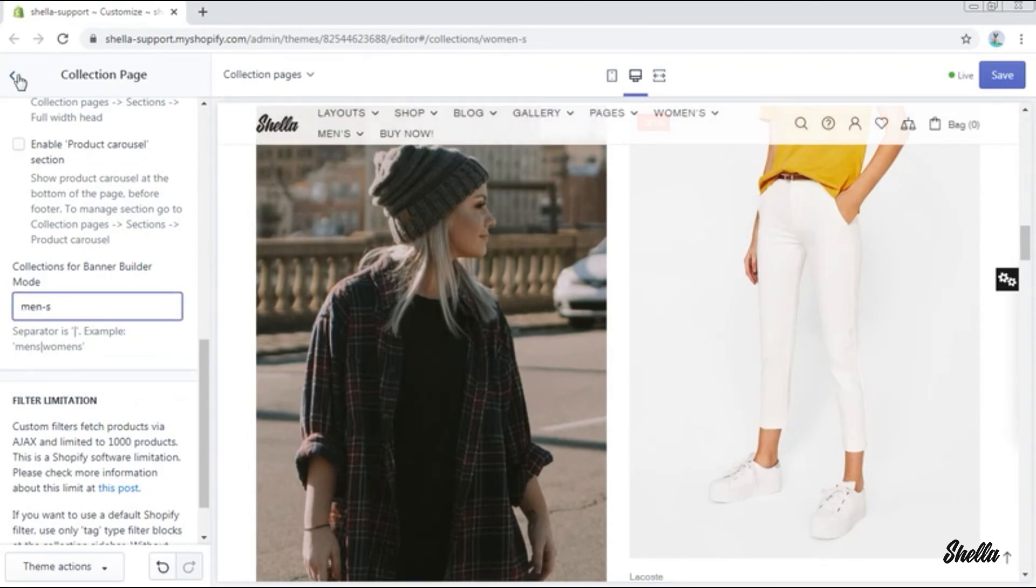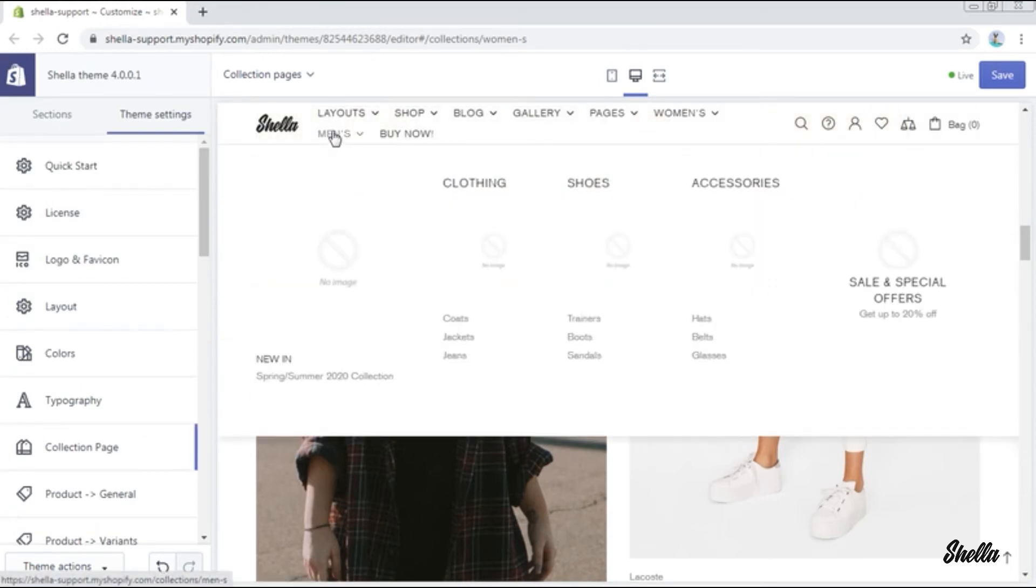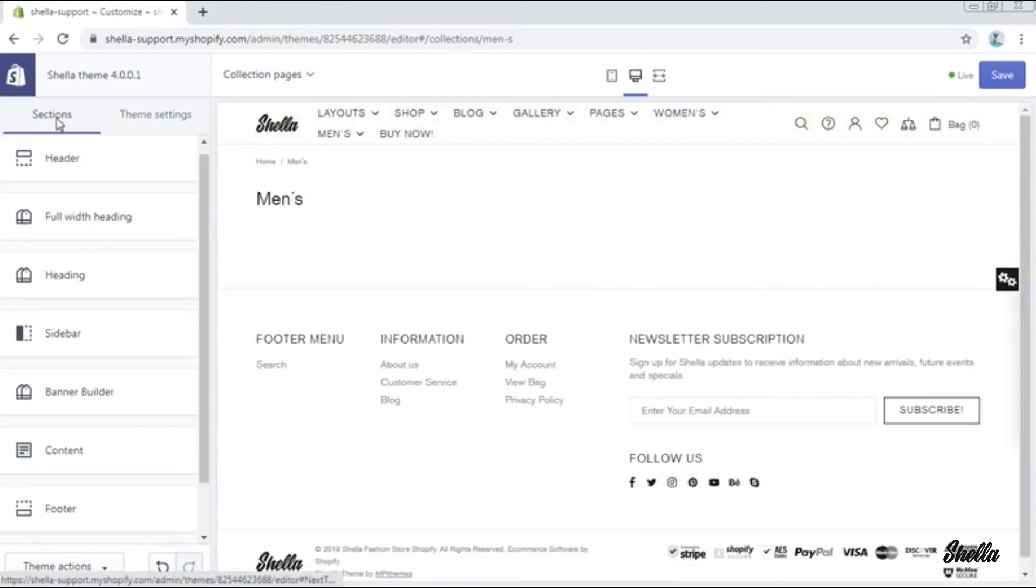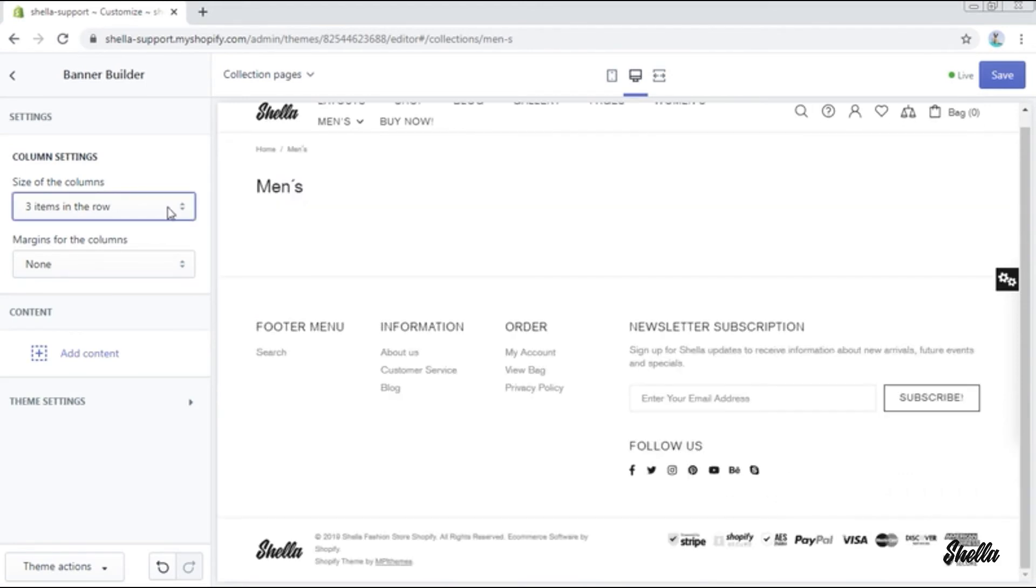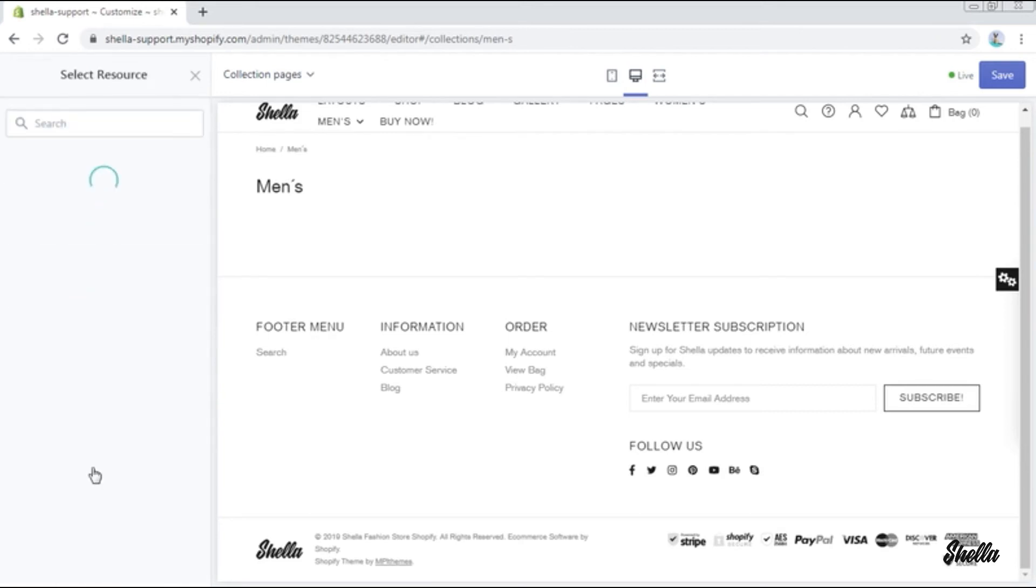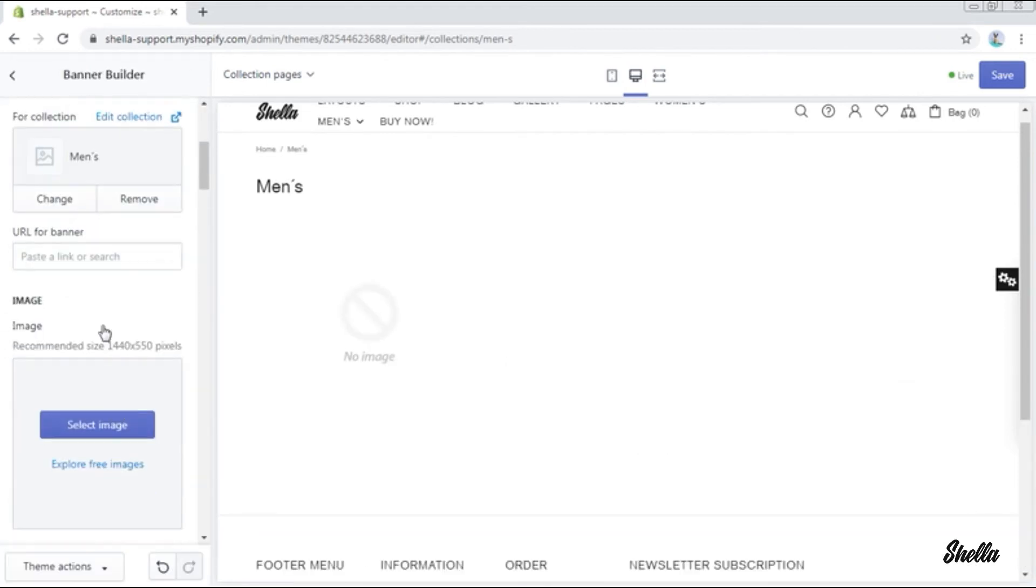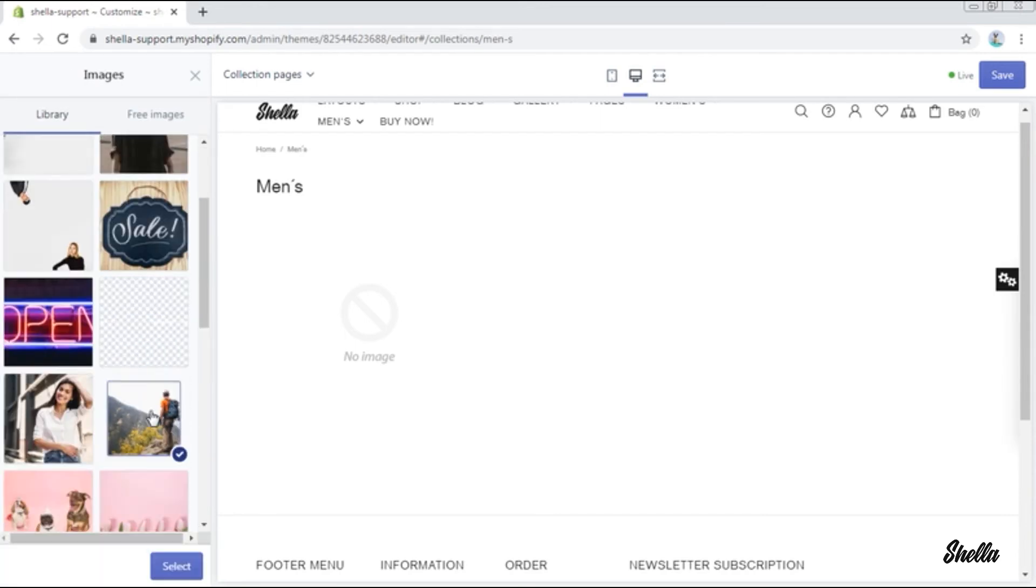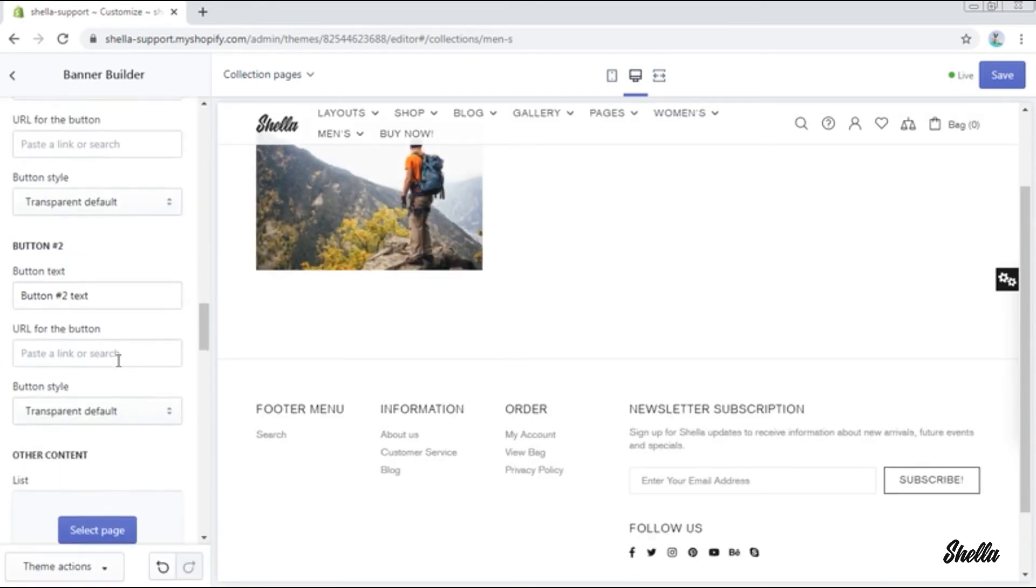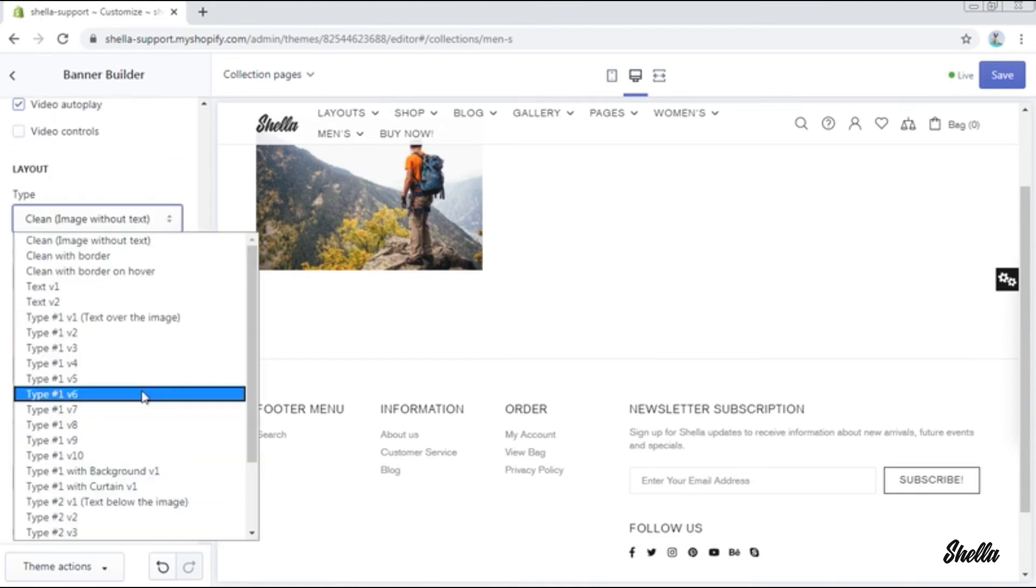In our case it will be men's. Now let's click on men's and go to sections, banner builder, and select three items in the row, the size of the columns. Now let's add a promo box and customize it. We only add a text line, change the layout, and add an animation to it.